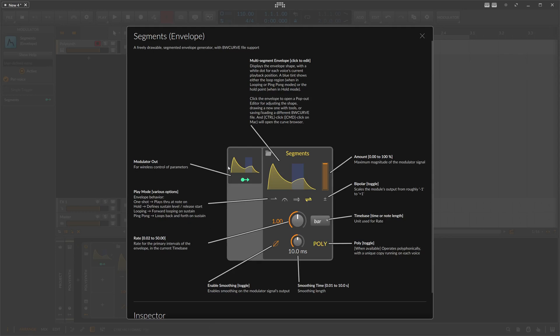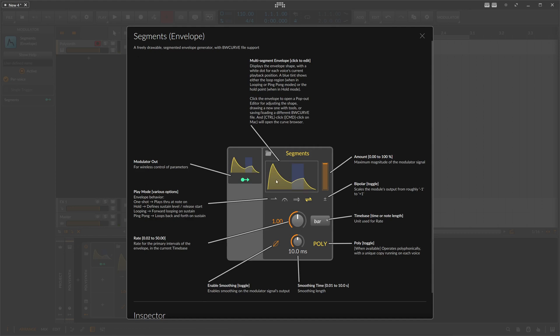Segments is an envelope generator, or a multi-stage envelope generator. It's a normal envelope with attack, decay, sustain, and release, and so on. The big difference is that you can actually draw in your own shape. Besides that, it's a normal envelope - you can trigger it with the keyboard, so when you press a key you play through the cycle of the envelope.